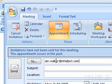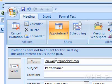5. In the text box next to Subject, type a subject for your meeting. 6. In the text box next to Location, type a location for your meeting.